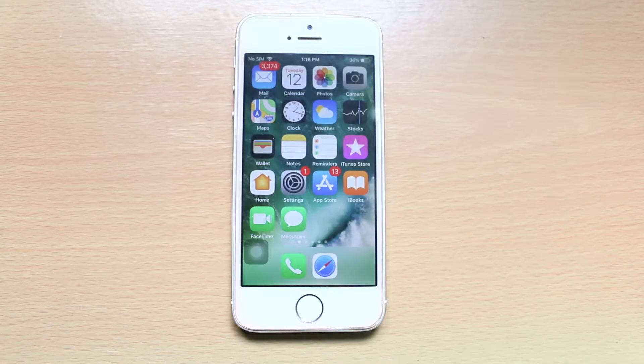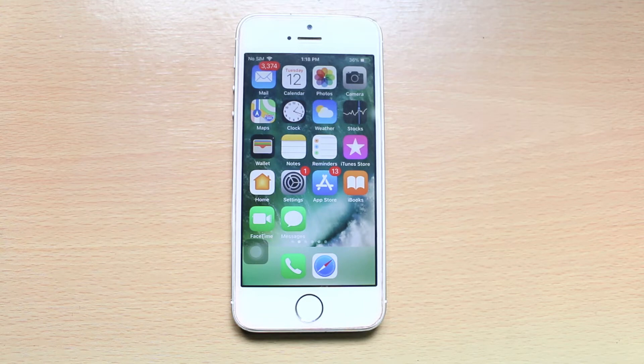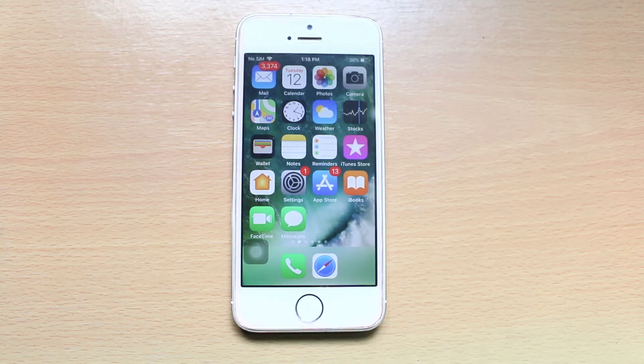When your iPhone is locked and you get an SMS, the preview of the SMS will be seen on the lock screen of the iPhone.